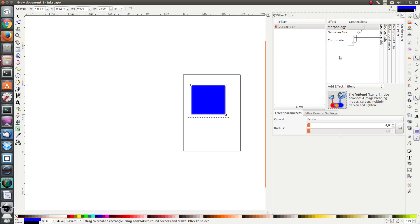These effects require an input and also have an output. Possible inputs for each effect are the output of a previous effect, like we see here in Gaussian blur — the input for the Gaussian blur effect is the output of the morphology effect. Another possible input is the source graphic, which is just the object to which the filter is applied, or the source alpha, which is the same but only the alpha channel is considered.